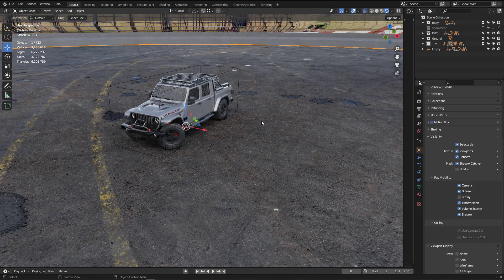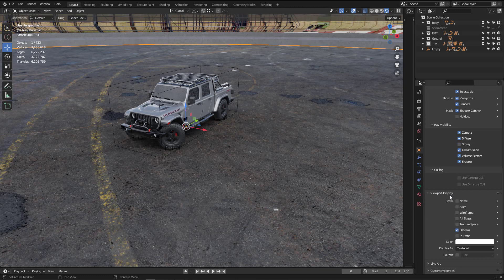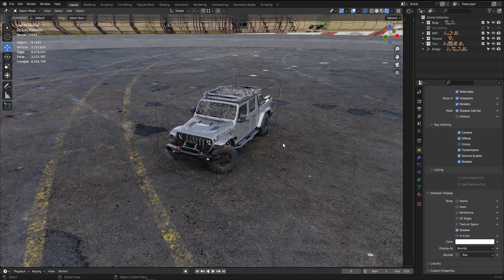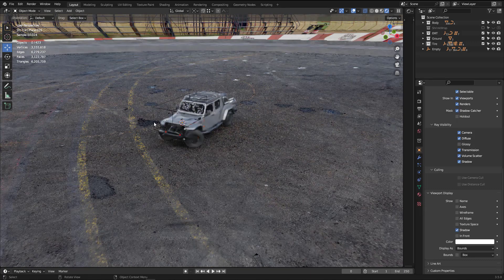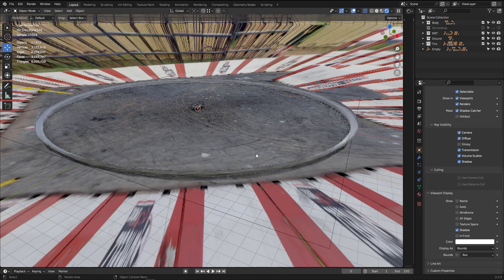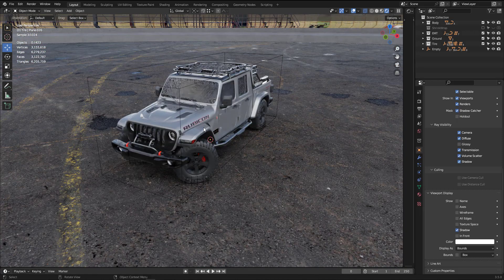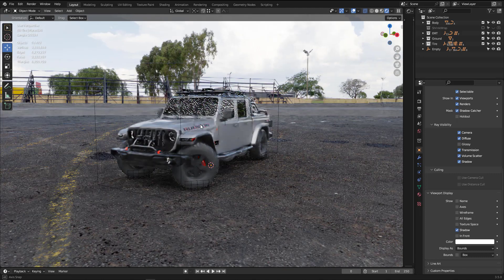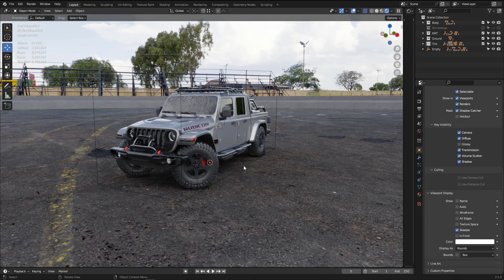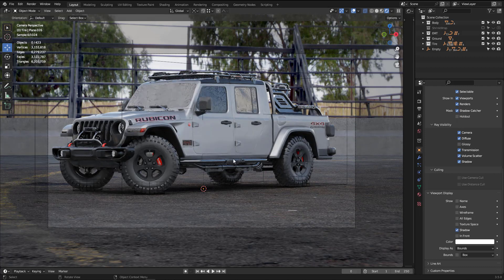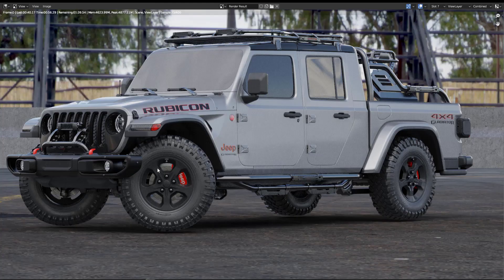If you have trouble selecting the ground plane, go to Object Properties, scroll down to Viewport Display, and change the display type to Bounding Box. Now clicking the ground won't accidentally select it in the viewport, but you can still find it when zoomed out. That's a useful extra tip. After all of that, add your camera, go to camera view with Numpad 0, and take your shot.